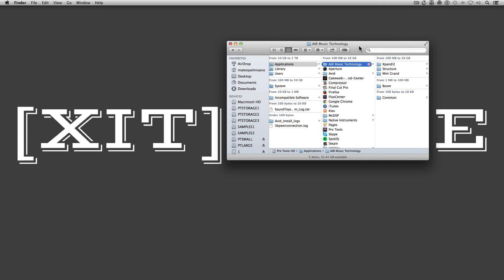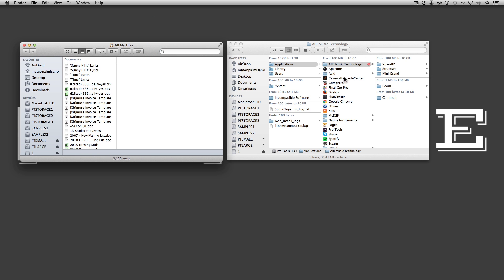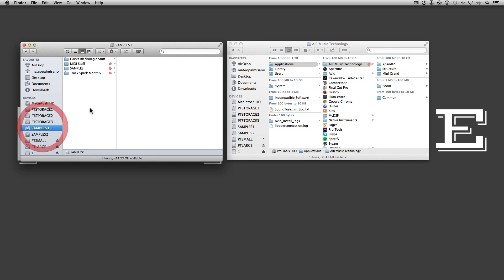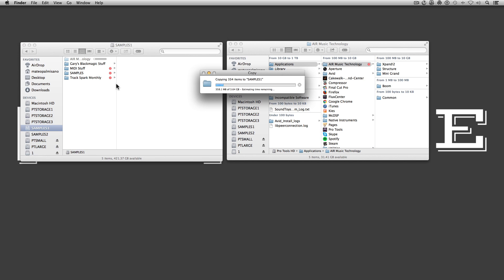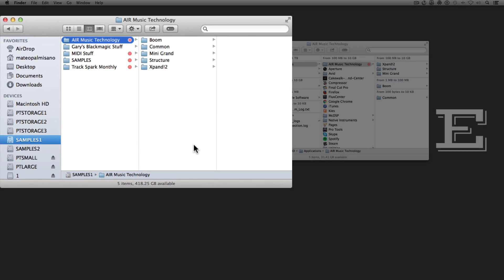Pro Tools installed the Air folder in my Applications folder. First, we're going to open up another window for where you want to copy this over. Since Pro Tools and the plugins are going to be looking for this folder in the Applications folder, this is where we'll have to create the shortcuts. But first we're going to transfer the folder over to another drive.